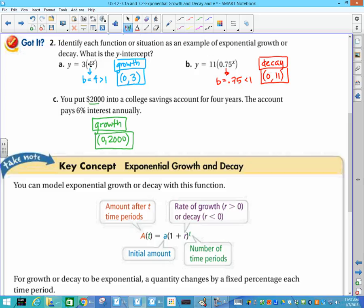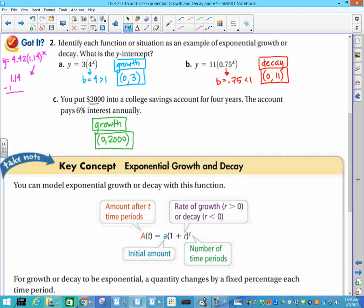We knew that if the number was larger than 1 we have growth, or if it's less than 1 we have decay. In our previous lesson, if we had an equation like 4.42 times 1.14 to the x, you knew 4.42 was the initial amount and 1.14 was our b. When you told me the growth rate, you did 1.14 minus 1, which was 0.14, and then we changed that to a percent — so our growth rate was 14%.